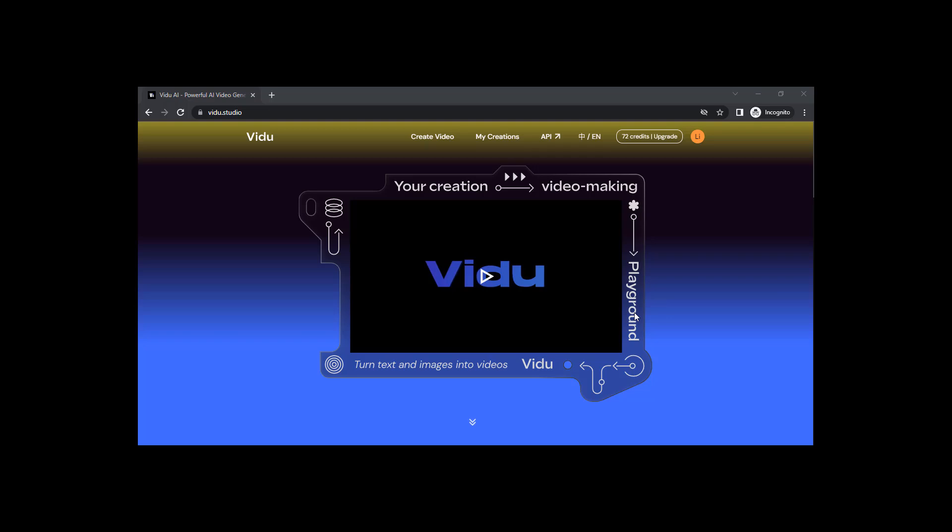Hi guys, this is Daniel from F&D. In this video, we're going to see the new AI video generator called Vido and let's see how it's generating videos. So let's get started.